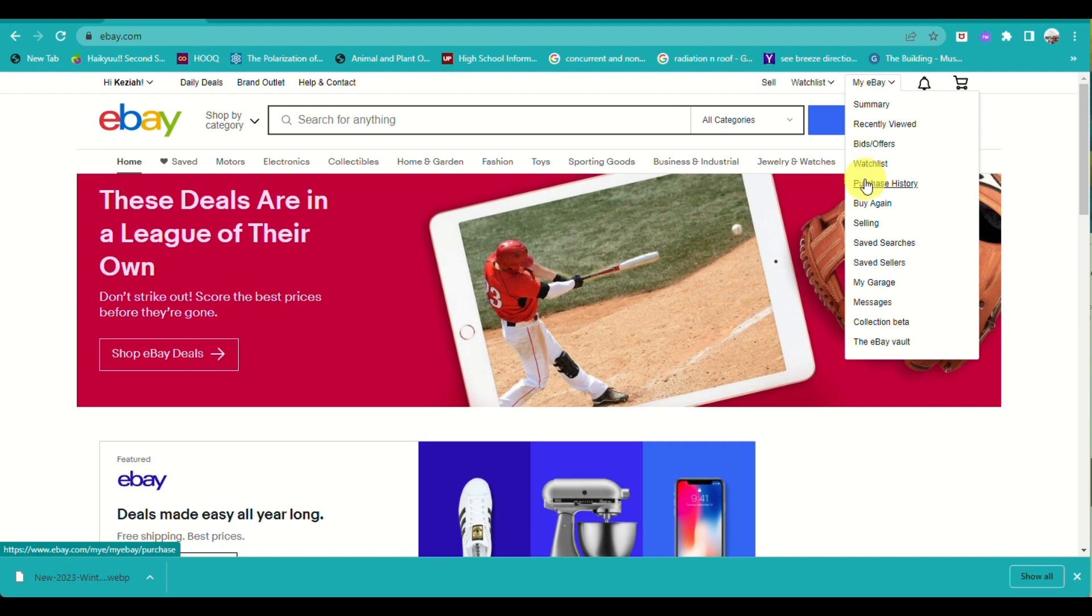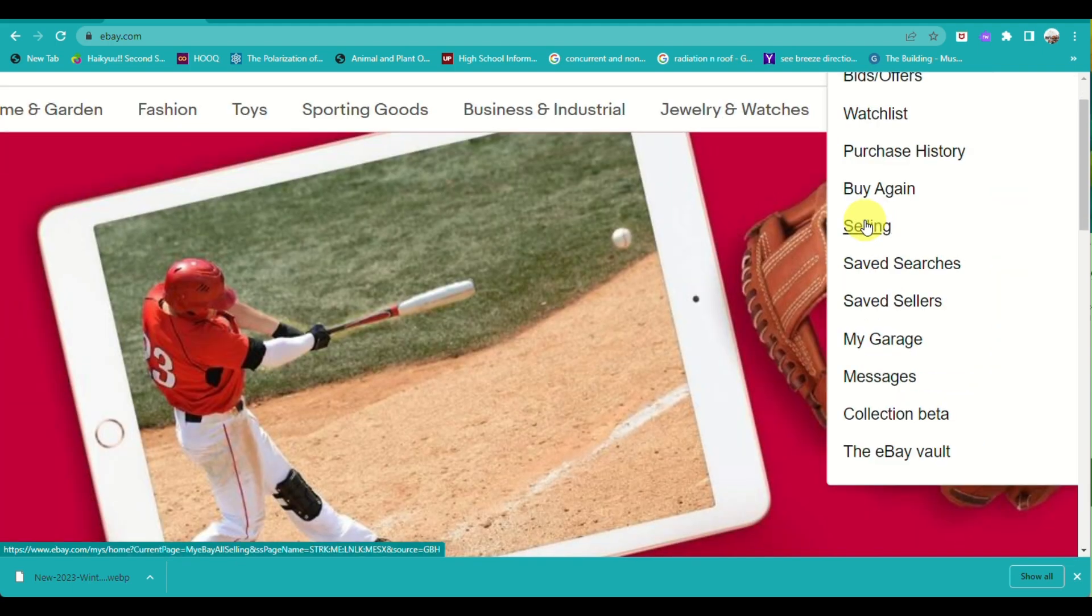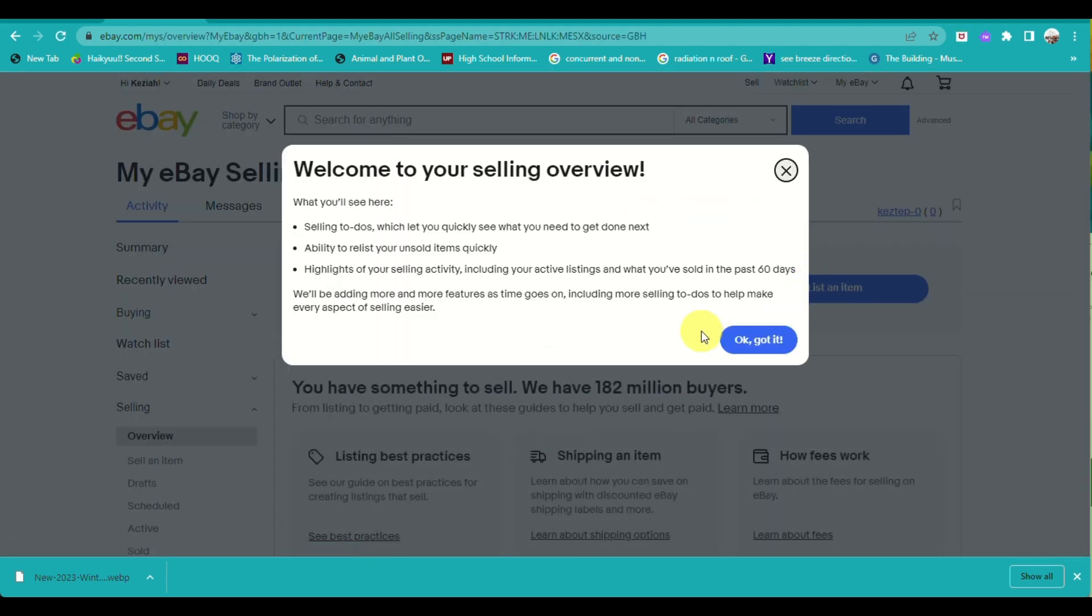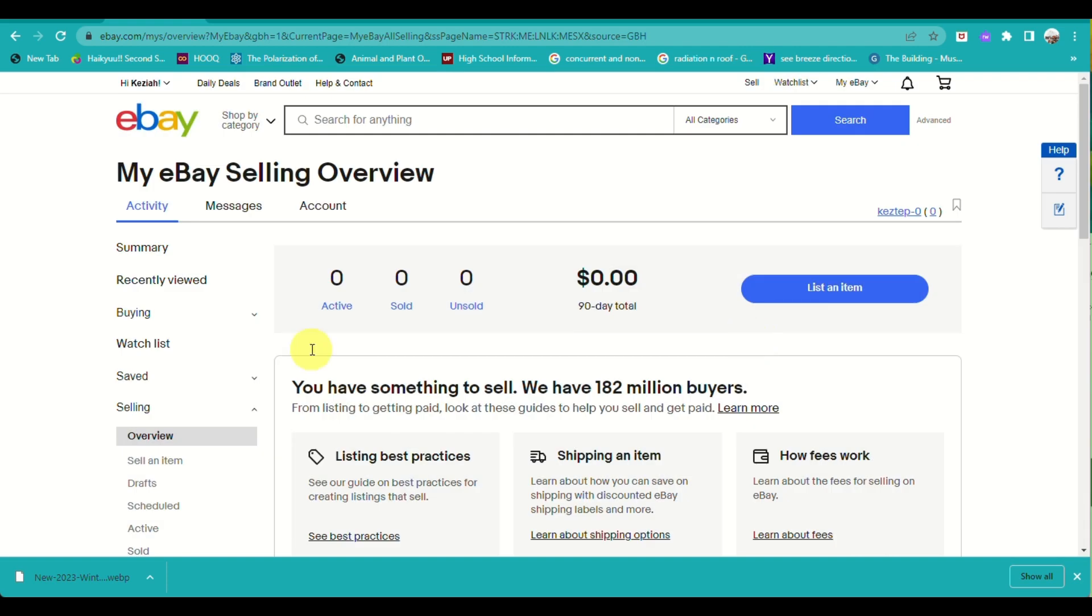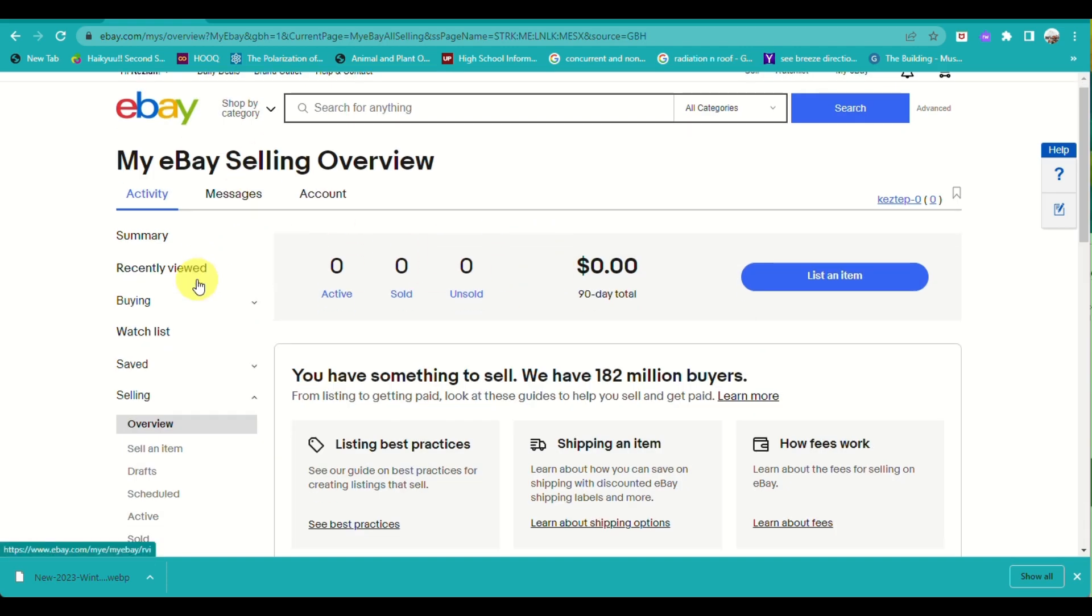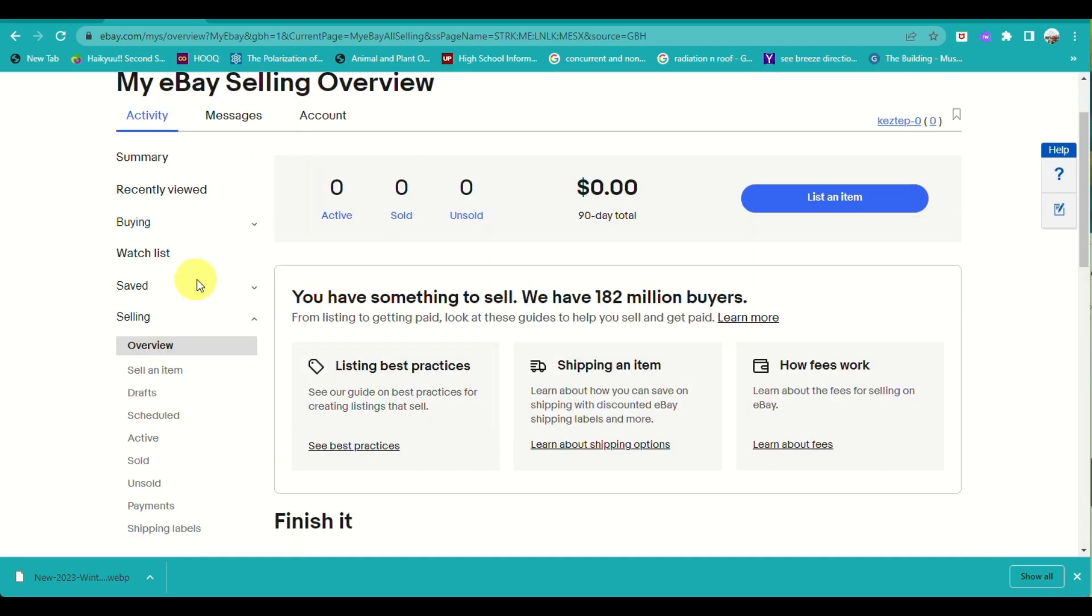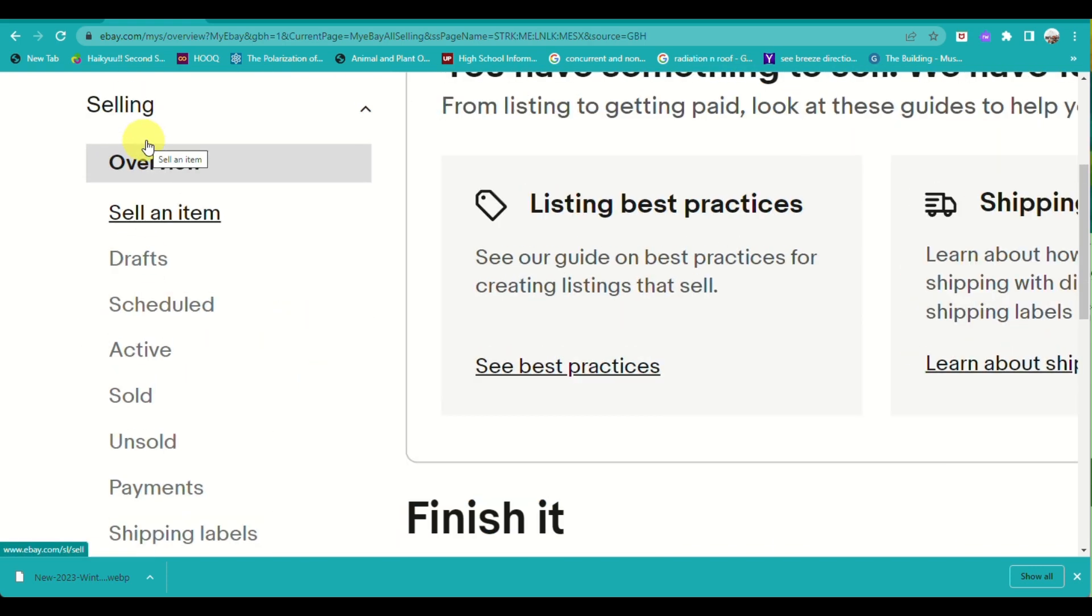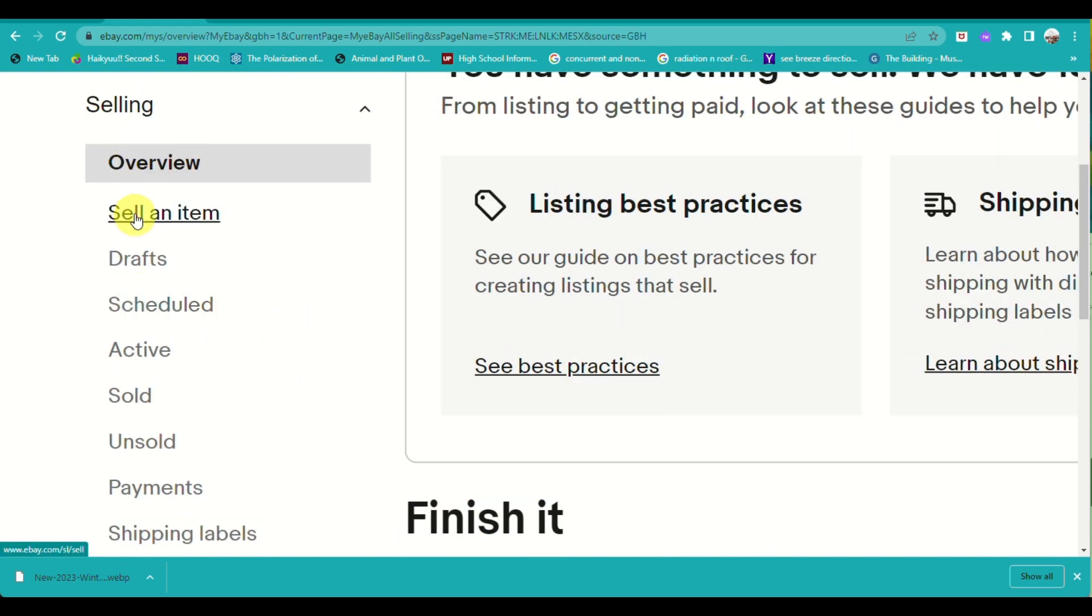From here, you just need to click on My eBay and then go to Selling. When you go to Selling, you will be brought to this page where it will provide you the selling overview of your eBay account.